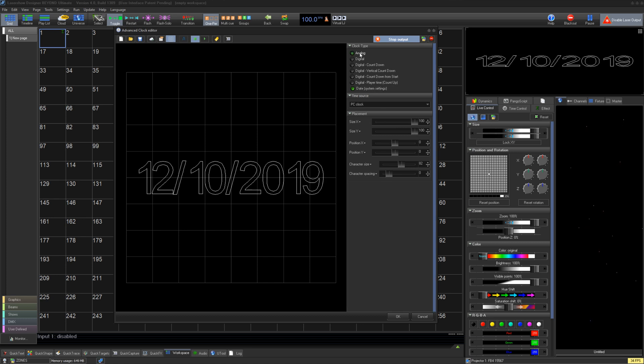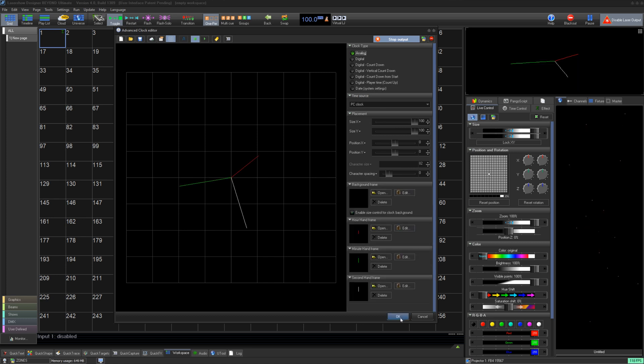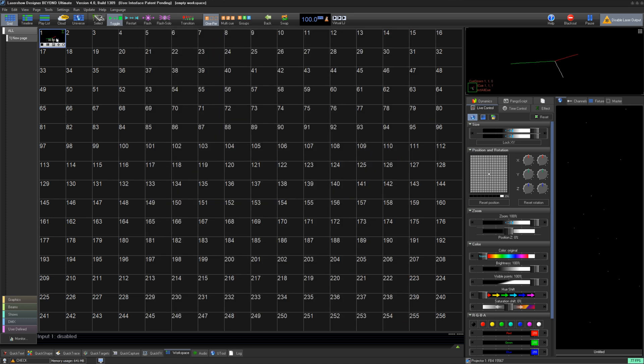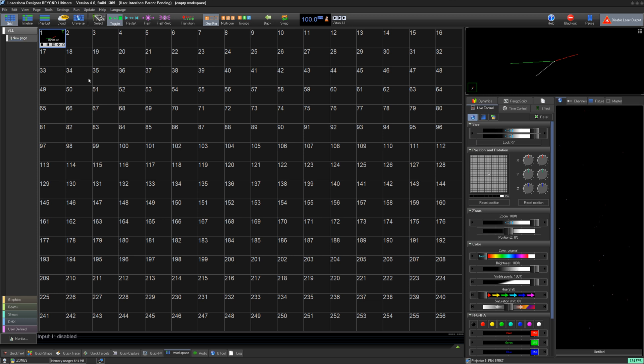Once you're happy with your clock, you can press OK and it'll be saved to the queue cell you started with. Thank you for watching this quick hints video on creating clocks in BEYOND. If you're still having trouble, feel free to email our support team at support@pangolin.com and we'll help you as soon as possible.